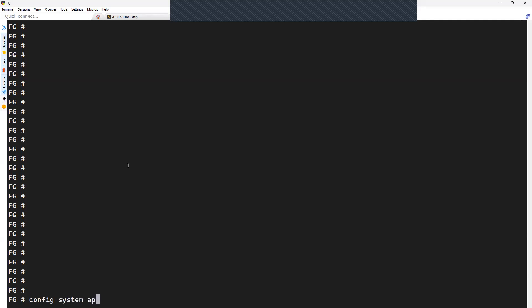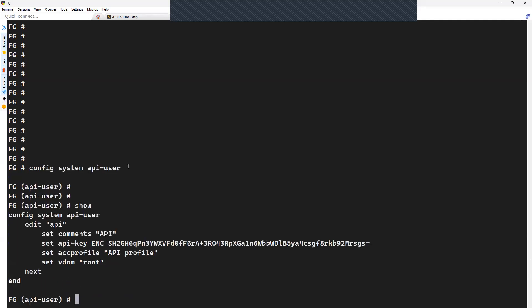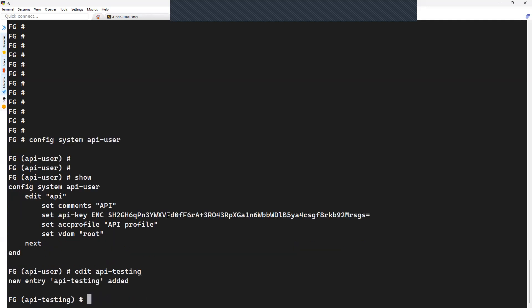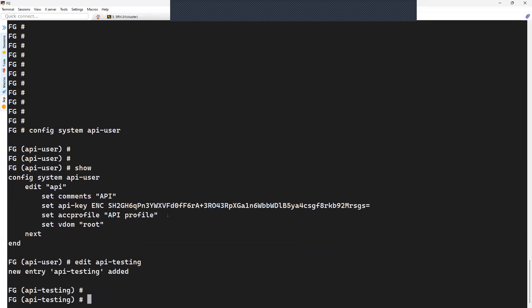And then API user. If you check, you have the profile that we created from the GUI. You can create new profile, for example API Testing, and then you can set comment.